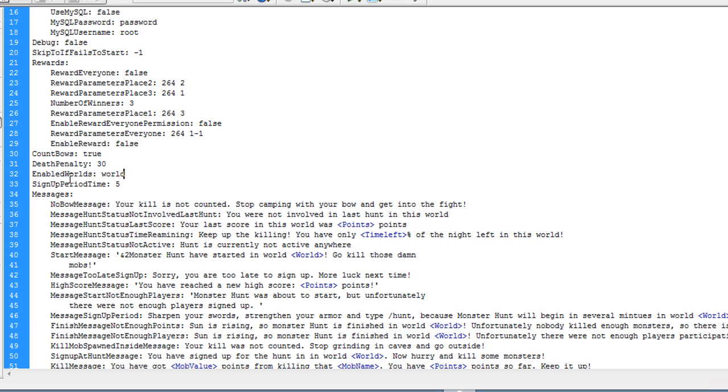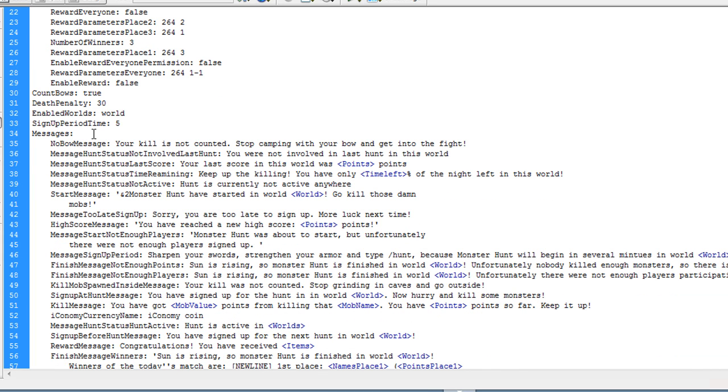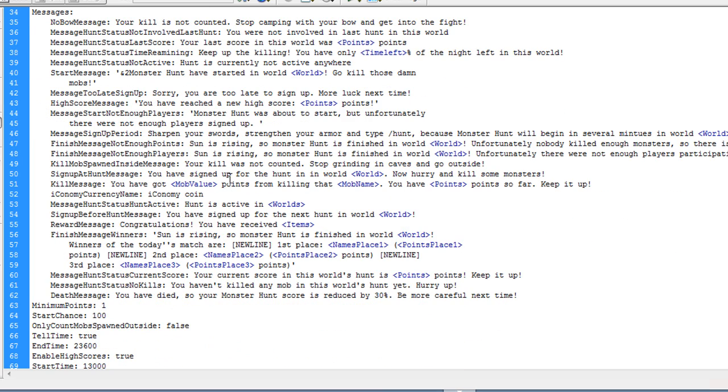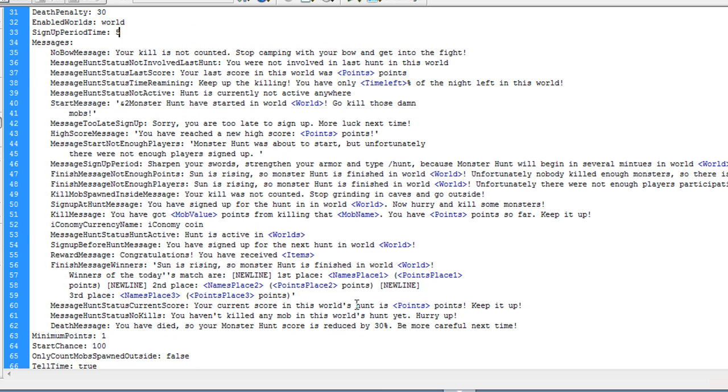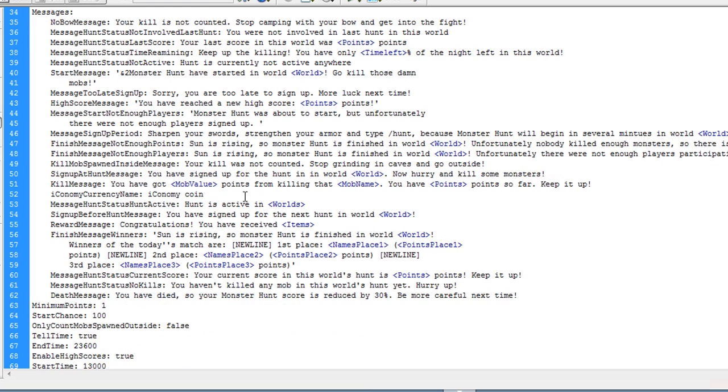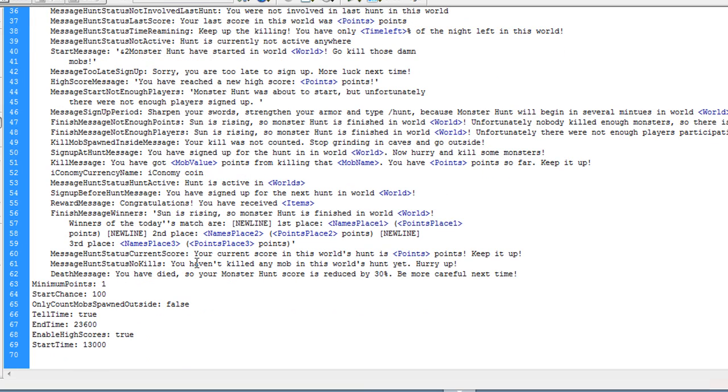You also have enabled worlds. These are just the worlds you're going to enable on. You're going to want to put all the worlds you want monster hunt enabled for. By default this as world which is what my world name is. Sign up period. This is just the time before it's night that people can sign up to the hunt. And these are all the messages that you can change to wherever you like. These are just the end times, the start times, enabling high scores. Pretty self-explanatory there.